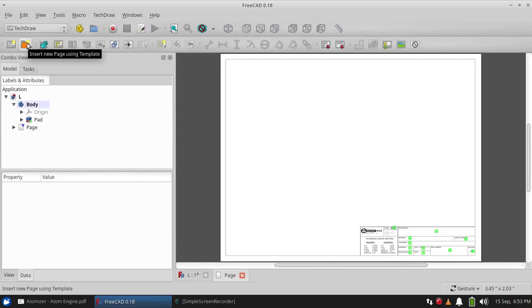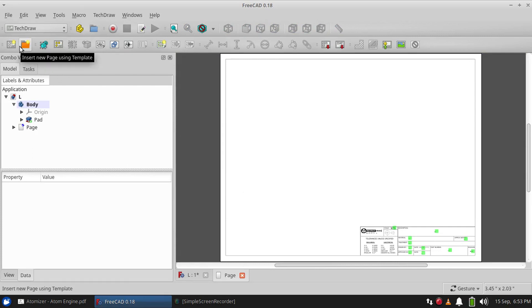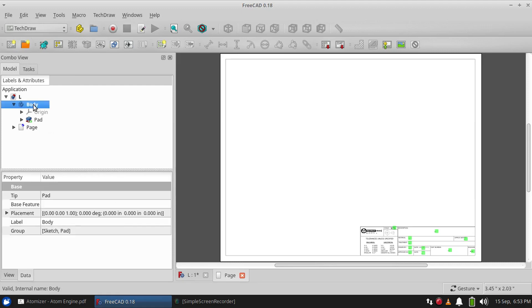...is to use a template, and we can use that to change the title block and the page size. I'll cover that in a later video. So next we can click on our part and...